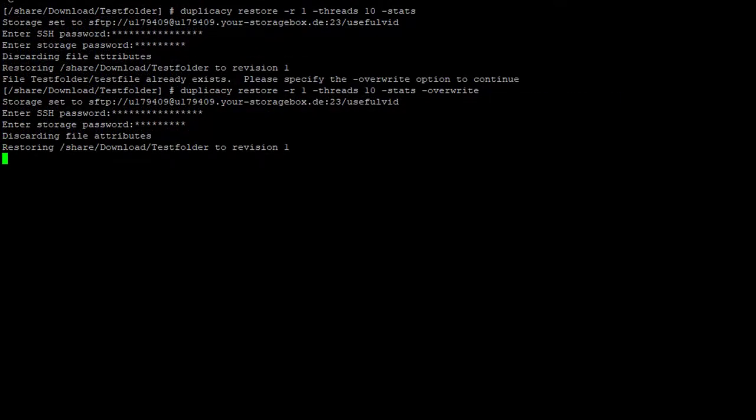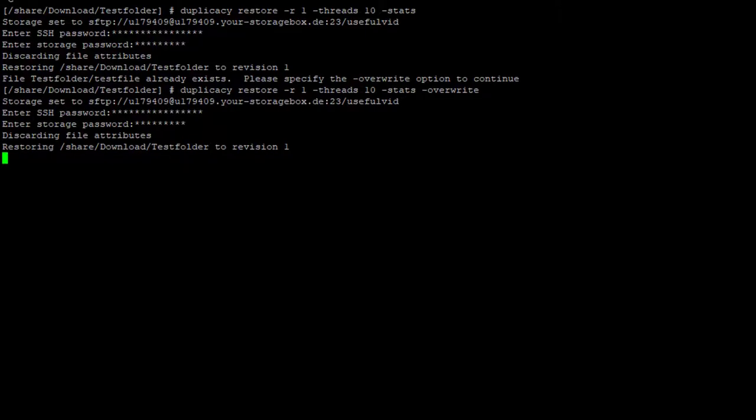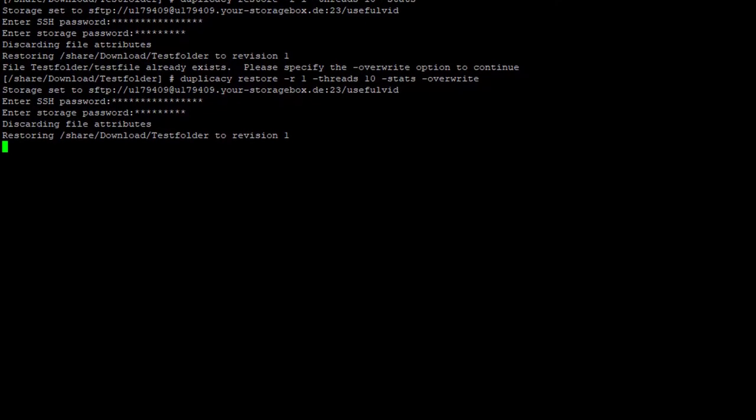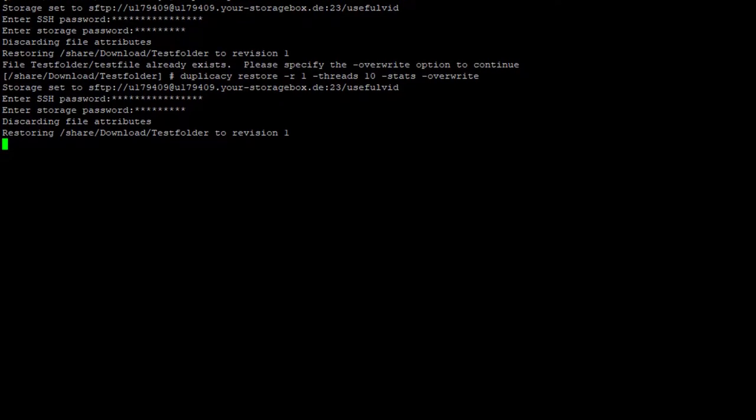I just restarted the duplicacy with my minus stats option which gives you the opportunity to see a bit more about the ongoing restore process.